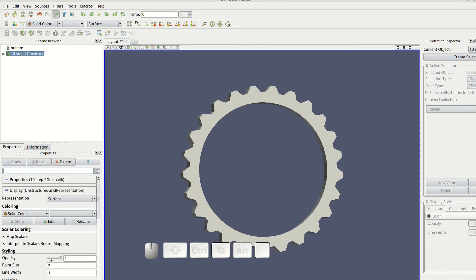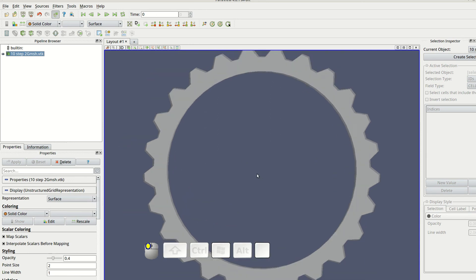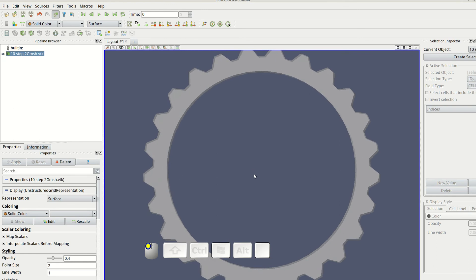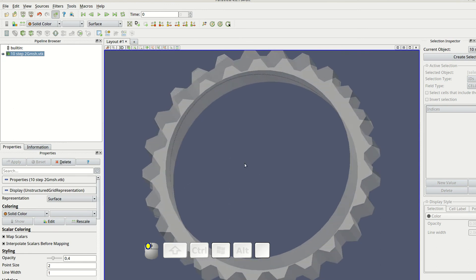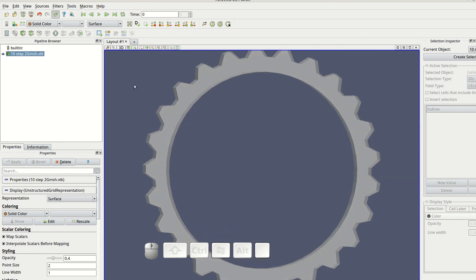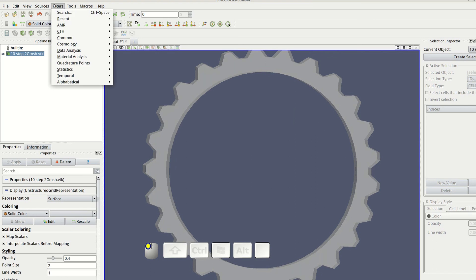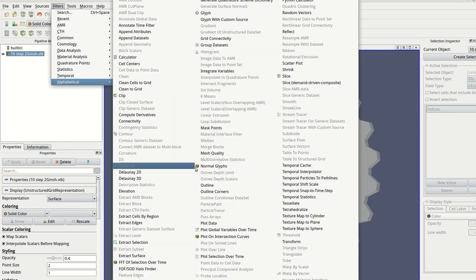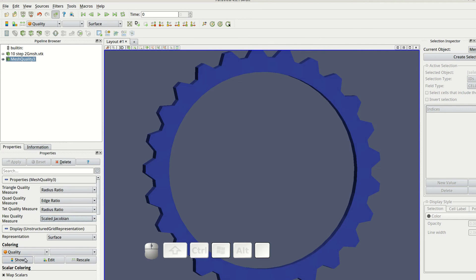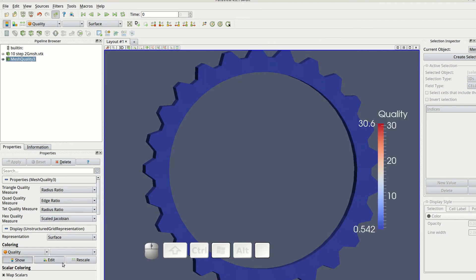I decrease the opacity of the surface representation and look for inclusions and discontinuities inside the mesh. Paraview is sensitive to these and displays them. However, none are seen here. That's it.